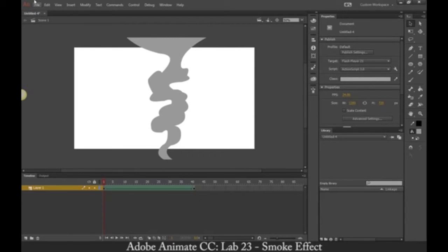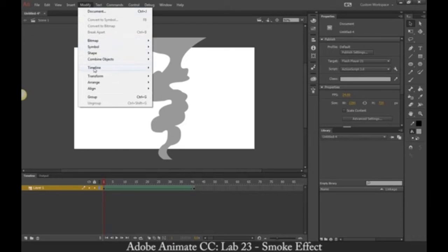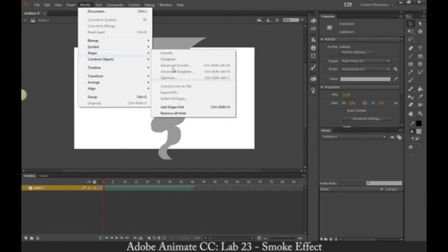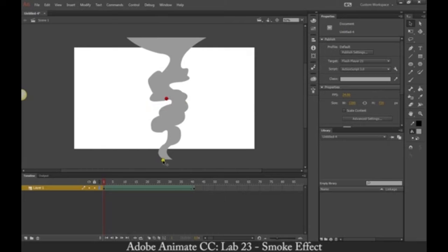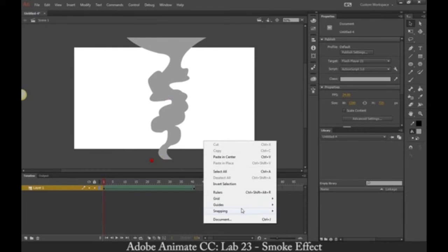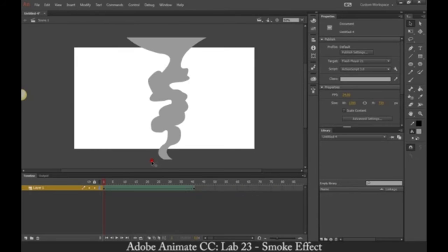We're going to create a shape tween right here. If we play this right now, nothing happens — we haven't told it to do anything. It's just going to be this same shape at the starting point and at the last frame. So I'm going to create some shape hints: Modify > Shape > Add Shape Hints. Control+Shift+H is the keyboard shortcut for a shape hint. This is where you actually want snapping on, so I'm going to turn snapping on objects on.